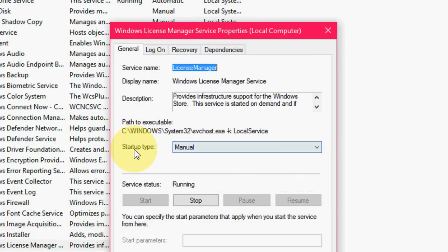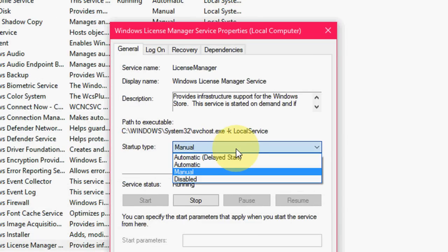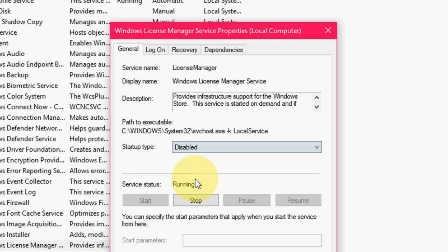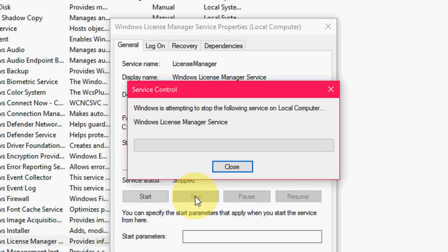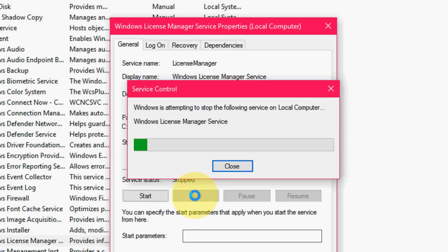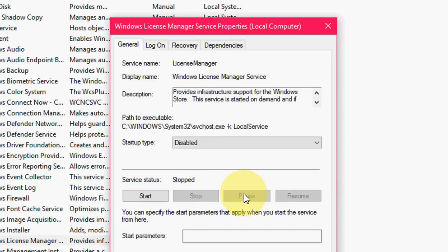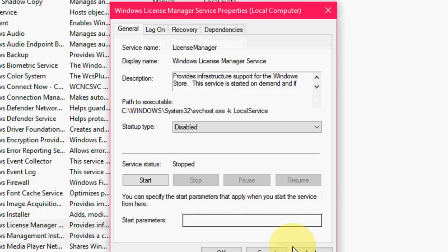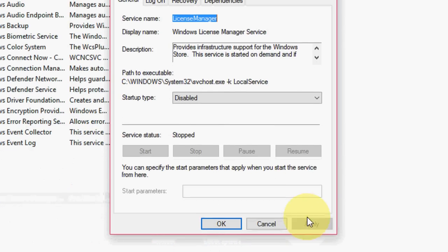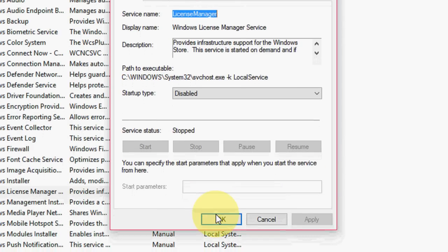So now in the Startup Type, extend this and click on Disable. After this, click on Stop. That's it. And now click Apply.